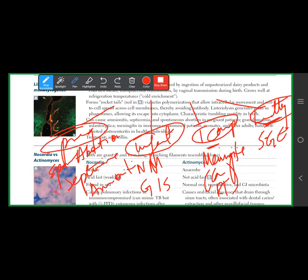Pregnant women should avoid cold deli foods because of transplacental and vaginal transmission. Unpasteurized dairy products are also a risk. Listeria is the second or third cause of neonatal meningitis — not the first.